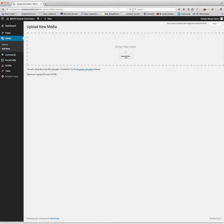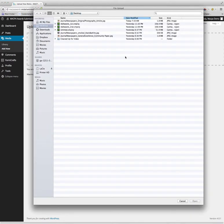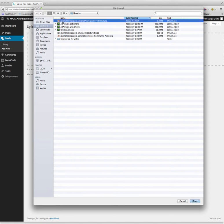We're going to select the file and my file is on my desktop to make it convenient. So here's journal newspapers original photography editorial.